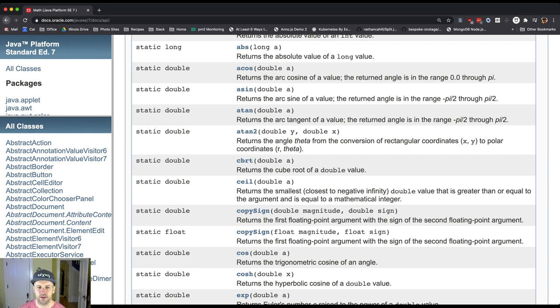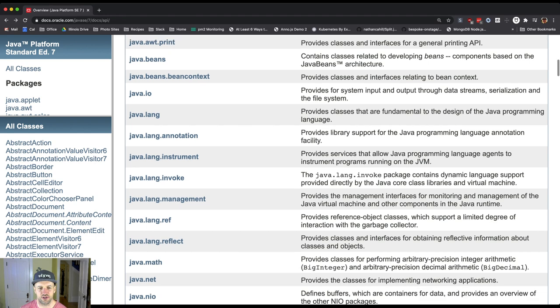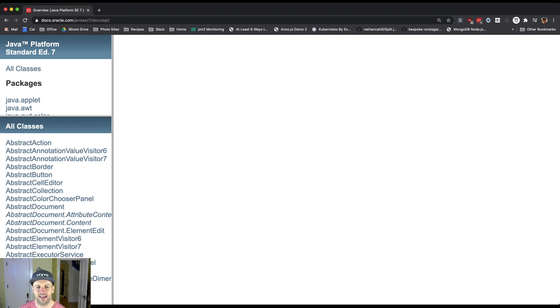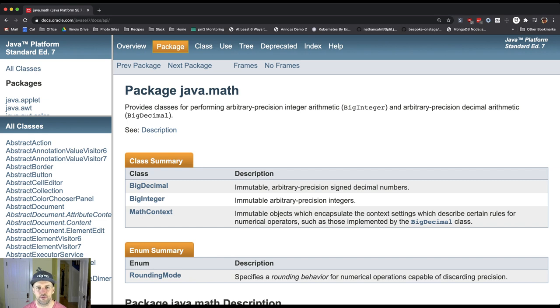However, there's another part of the Java Standard Library. It's actually called java.math. And this is interesting because this gives us some tools for working with really, really big numbers.